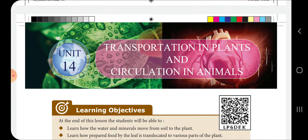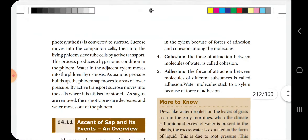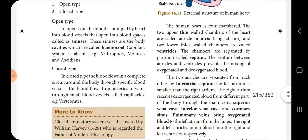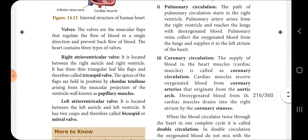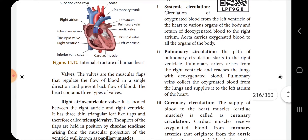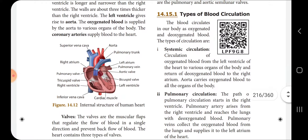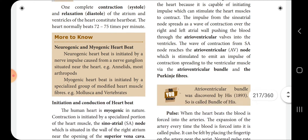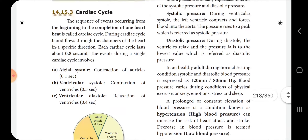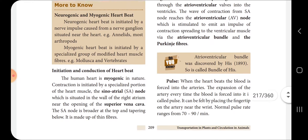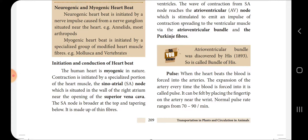Question 10 and 11: Why is the Sinoatrial node called the pacemaker of the heart? The human heart is of myogenic nature. Contraction of the heart is initiated by a specialized portion of the heart muscle called the Sinoatrial node.